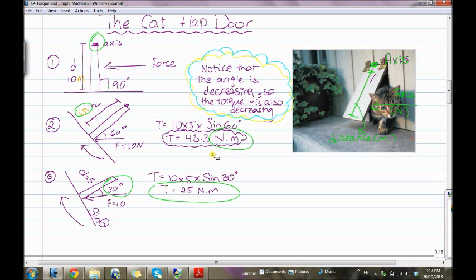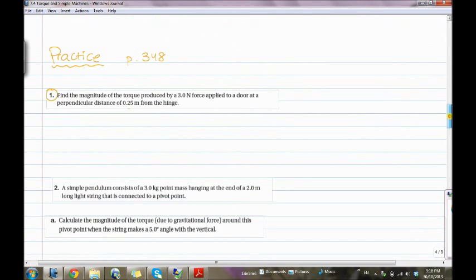Don't forget the unit. In the third situation, the cat pushes the flap door more: distance is 5, force is 10, and the angle is 30 degrees. So it's 10 times 5 times sine 30. As you can see, the angle is decreasing from 90 to 60 to 30 degrees, so the torque is also decreasing — from 43.3 down to 25.